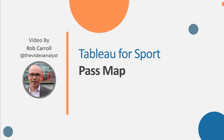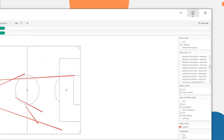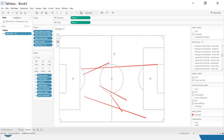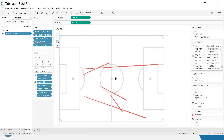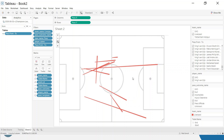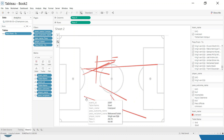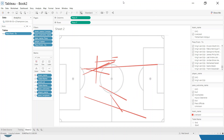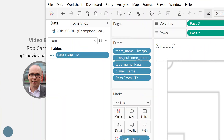By the end of this video, what I want to be able to do is show where the pass was from and where it went to. In this example, I've filtered down to Virgil van Dijk's passes to Origi, Salah, and Mane in the Champions League final. But you could pick all of van Dijk's passes and they would fill up the screen. You can see a 'from' and a 'to' section here.